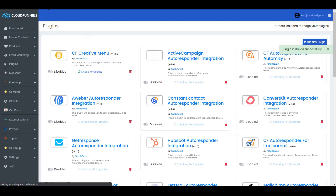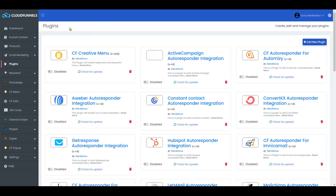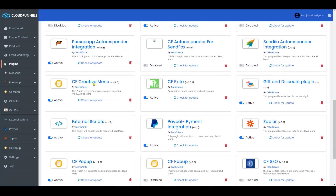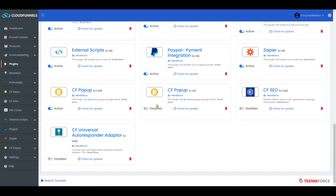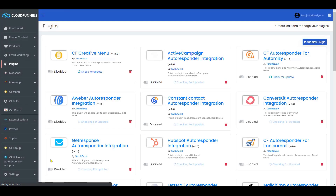Now scroll down and toggle this button to enable the plugin. On your sidebar section, you will see CF Universal Autoresponder Adapter added.